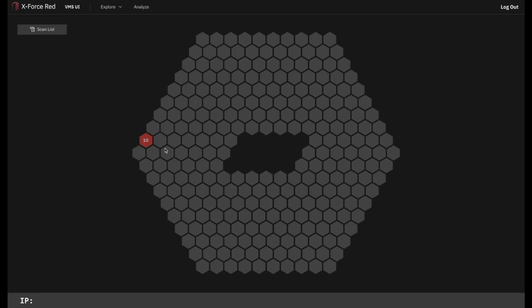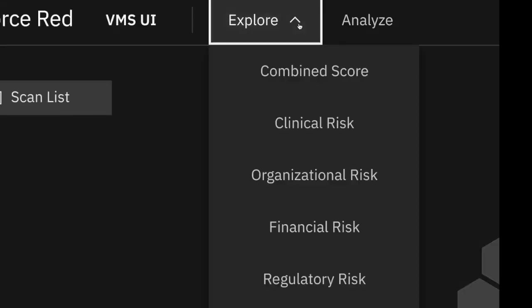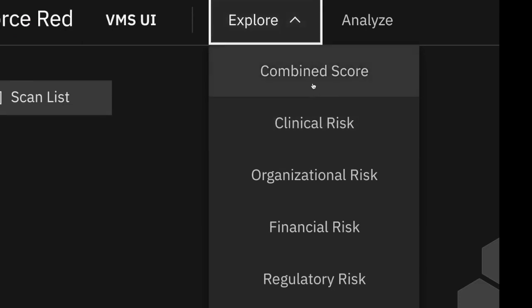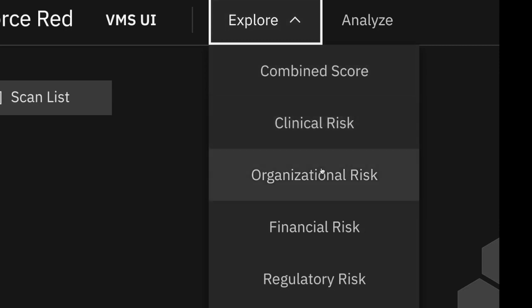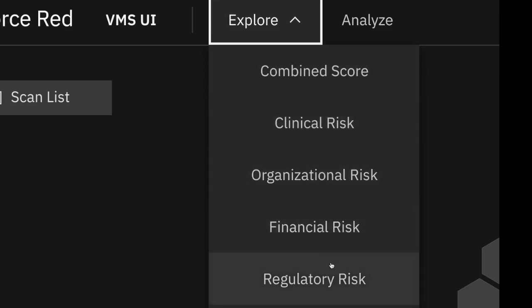Before we dive further into the vulnerabilities within this particular hospital network, we have to highlight one more powerful feature and that's the ability to access CECOM Squared analytics. We do this by clicking on the Explore tab. Using this, we can alter how vulnerabilities are prioritized within the heat map based on real-time analytics derived directly from the CECOM Squared platform.